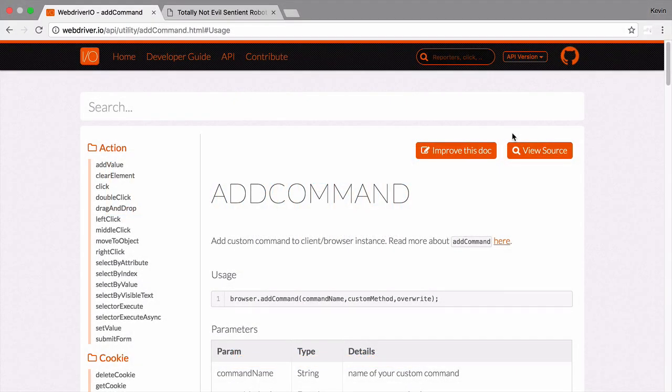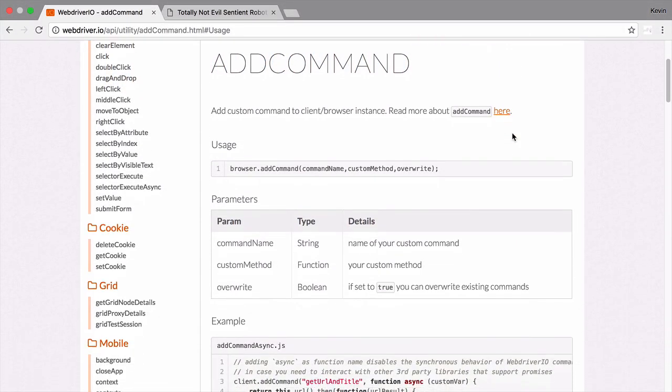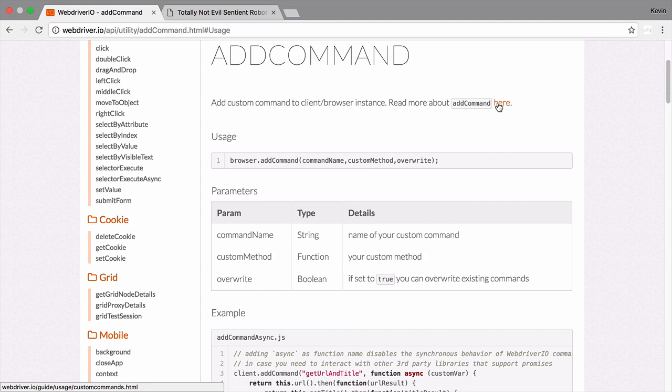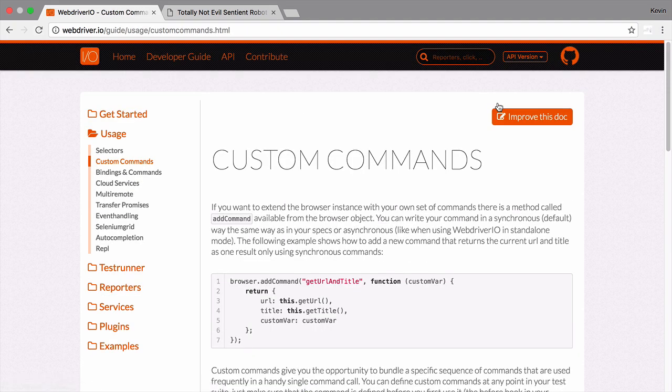As you gain more knowledge about WebDriver.io, your tests will increasingly become more sophisticated. In order to manage this complexity, WebDriver.io offers a command that allows us to customize and consolidate our test definitions. This functionality is so useful that the folks at WebDriver.io have dedicated a specific page in the guide for the utility.